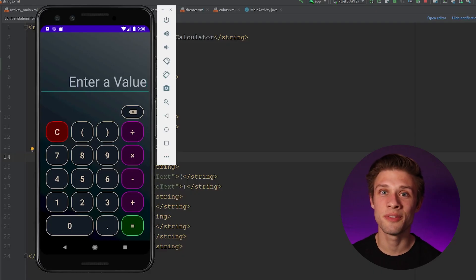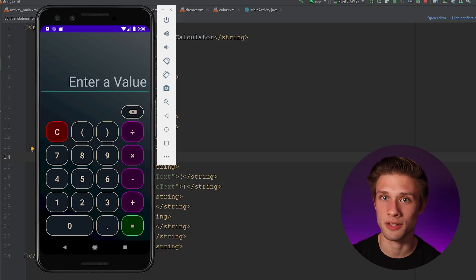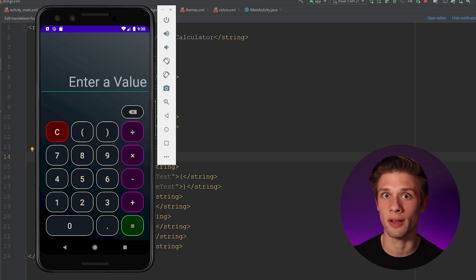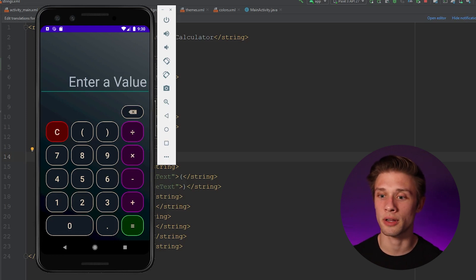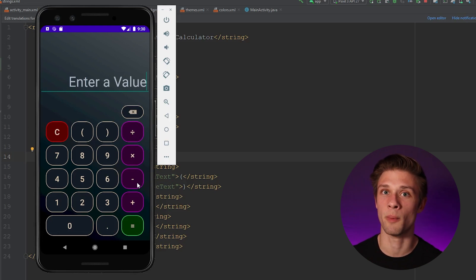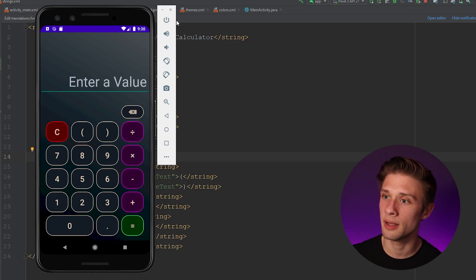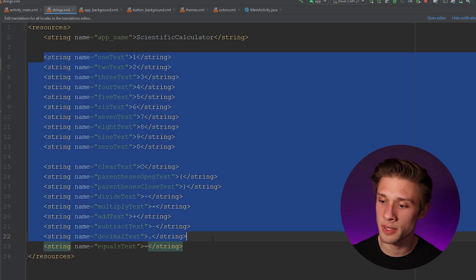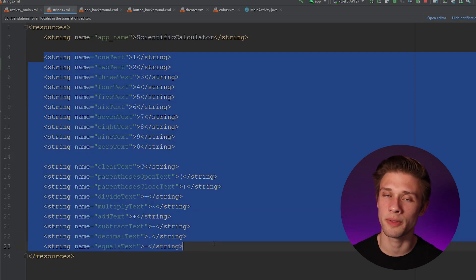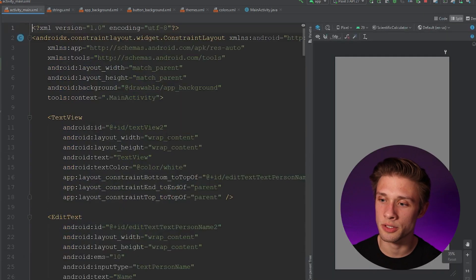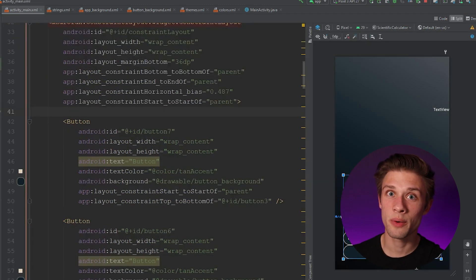At the end of the last video I had you guys do two challenges: to change the text of each of the buttons by referencing the string resource file, and creating three new backgrounds for our clear button, the equals button, and the four buttons that perform our math operations. Let's get those out of the way in case you were wondering how to do them.